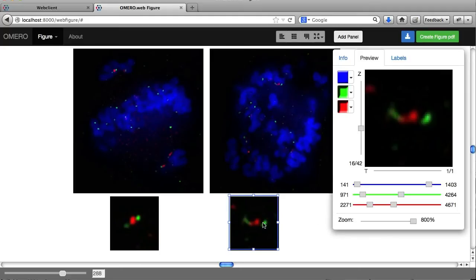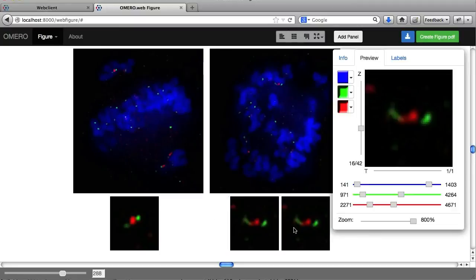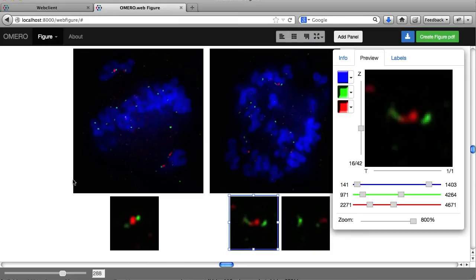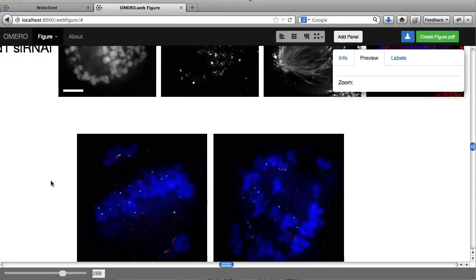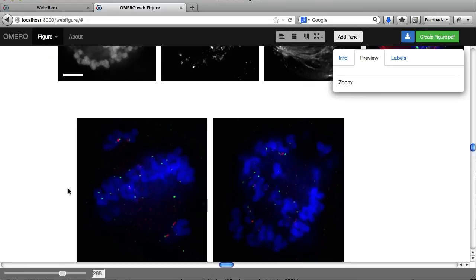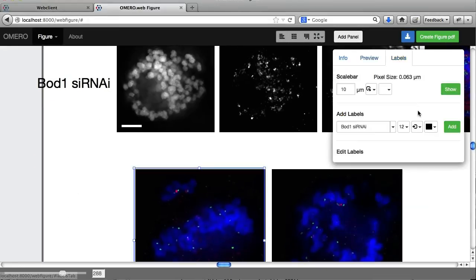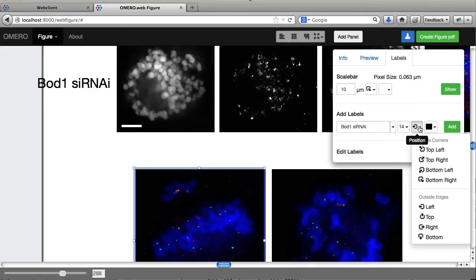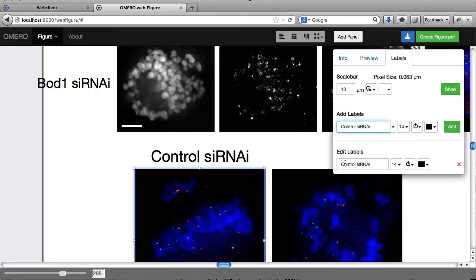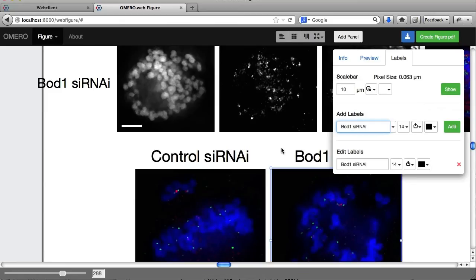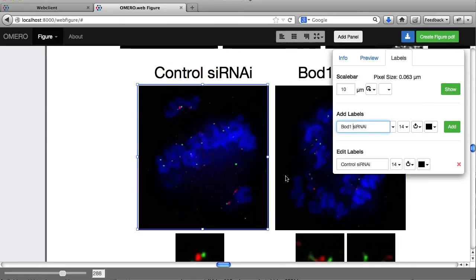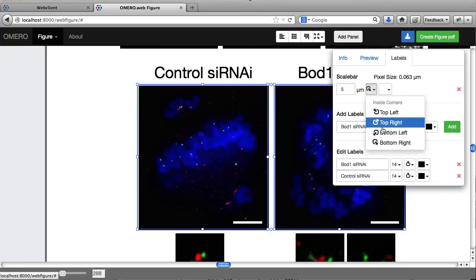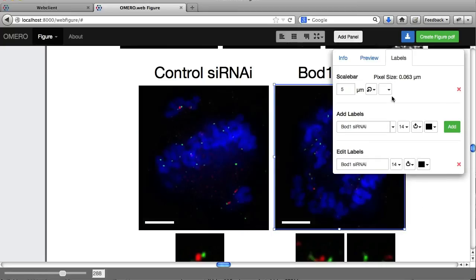And there's another one. I could copy this one. Copy and paste that on there and move that to a different location if I wanted to. Let's just add what we're going to do. Add a label. Let's go size 14. Add to the top of this one. Control siRNAi. And the next one over here. Bod1 siRNAi. Let's add scale bars to them both. Actually we don't need it on this one. Remove it from that one.